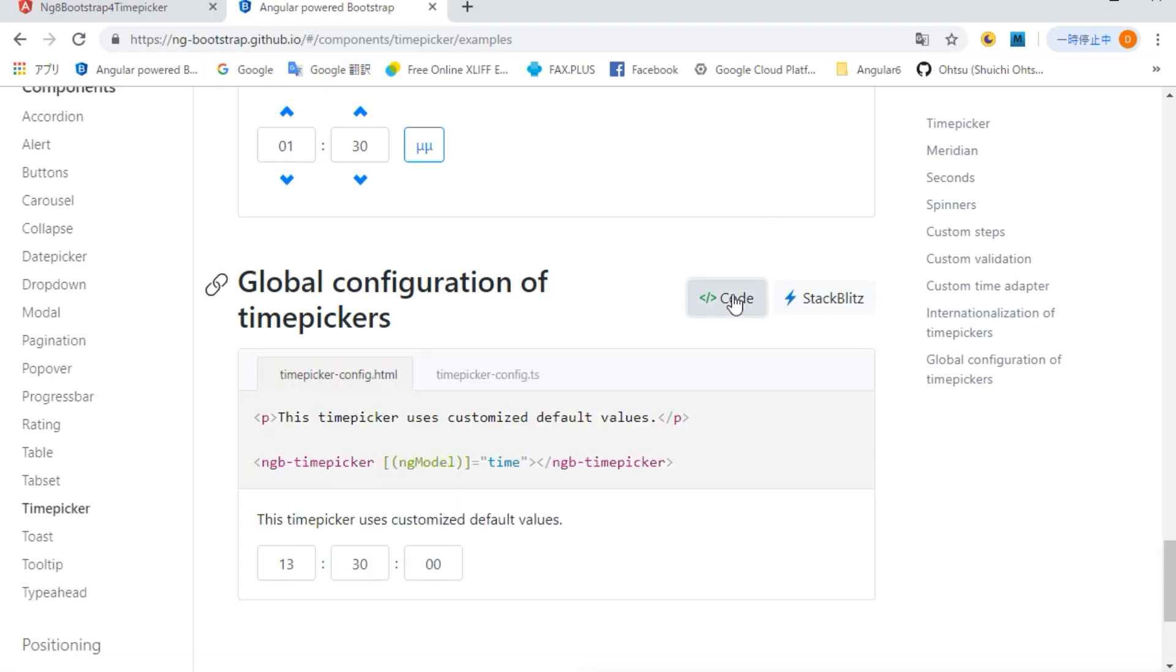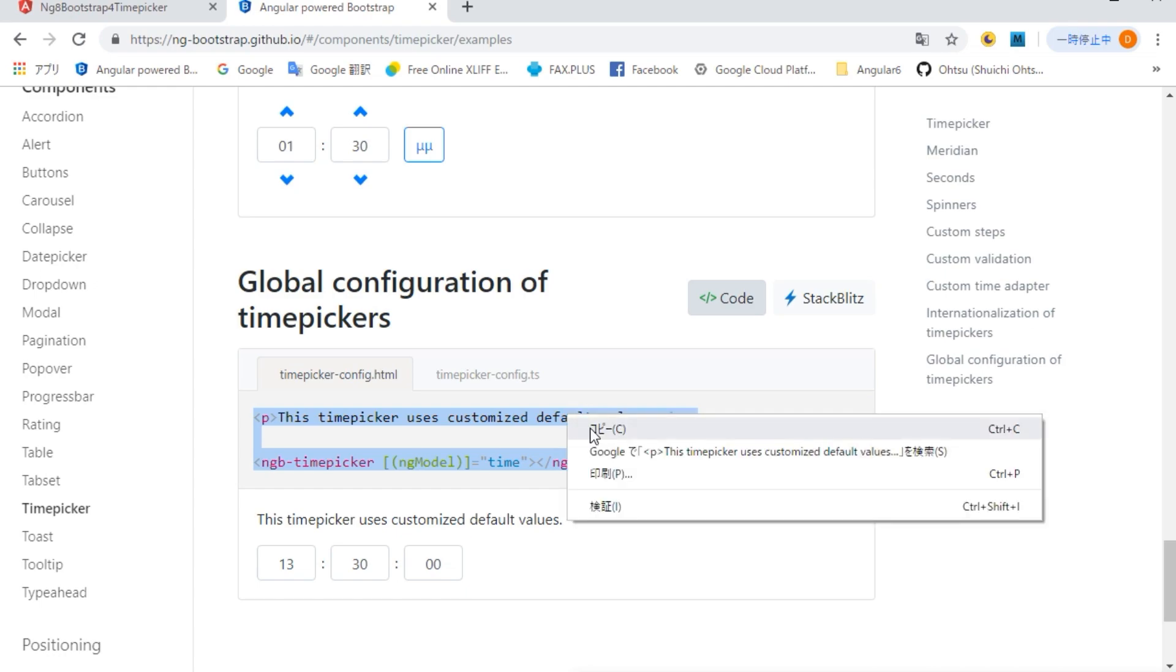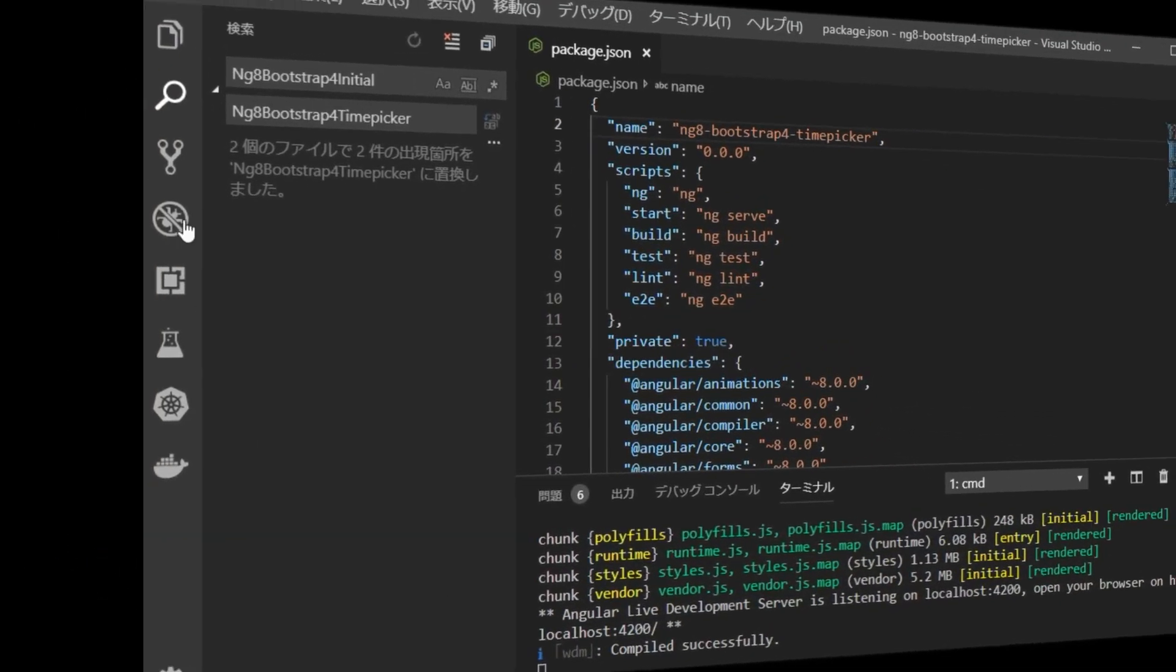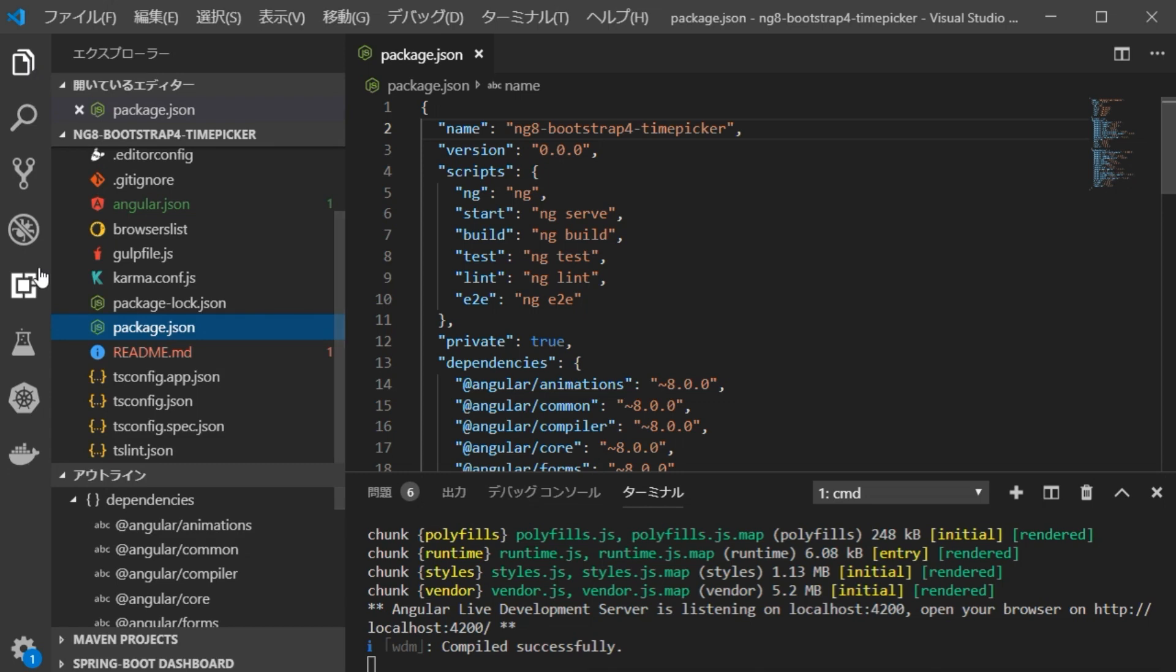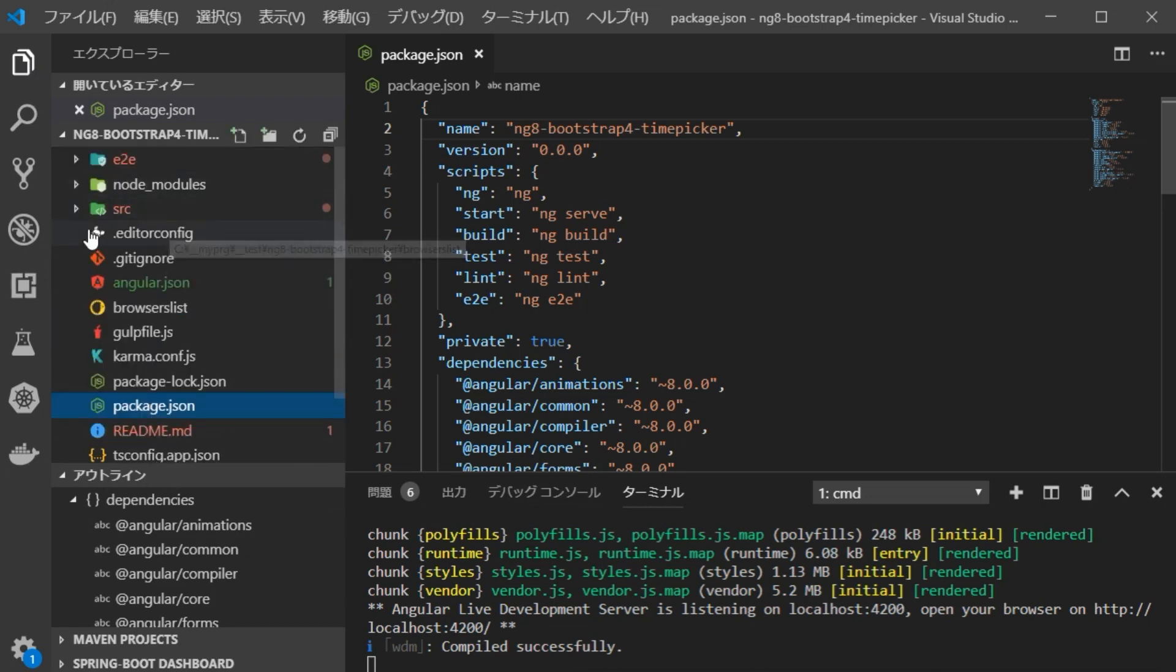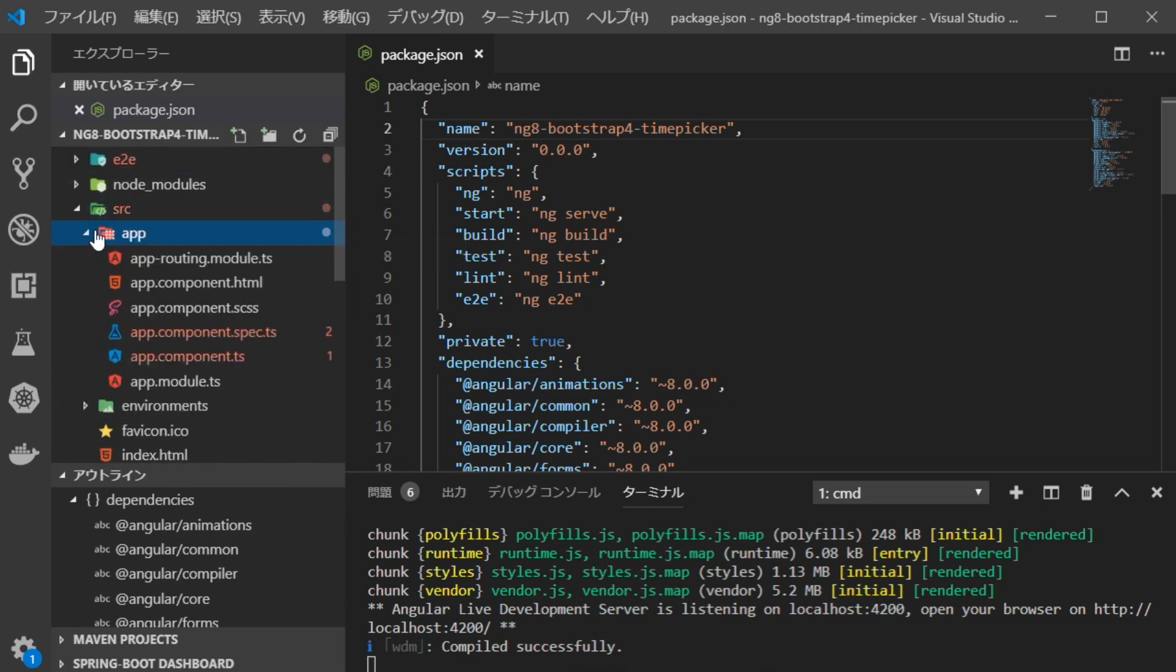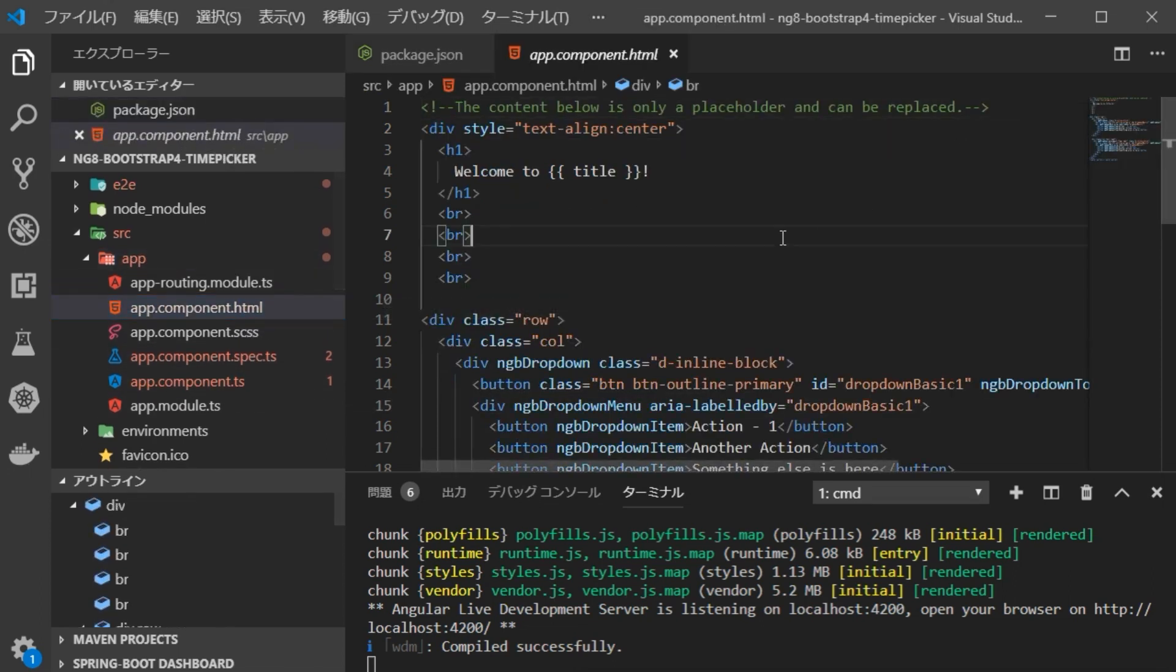First, click on the code button on the tab right to display its source. First, copy the HTML sentence. Go back to VS Code. Open app.component.html file in source app. Paste the copied HTML file here. Also, comment out pull down and pull up related parts.